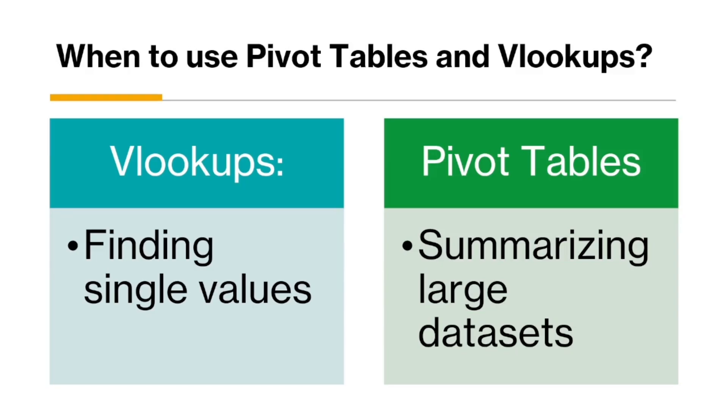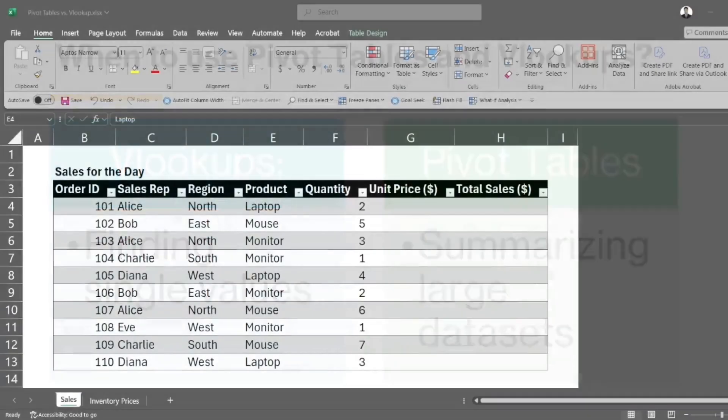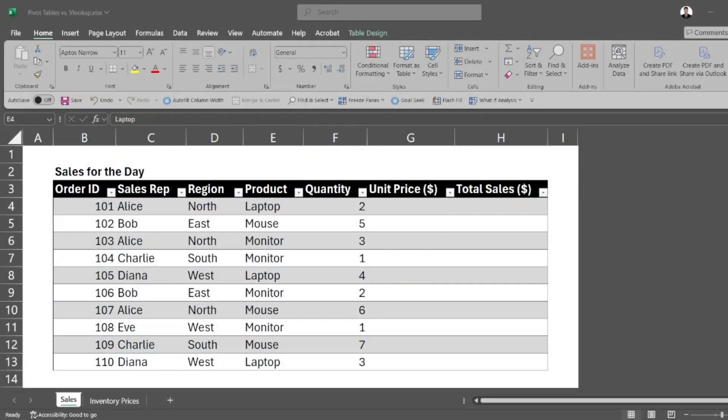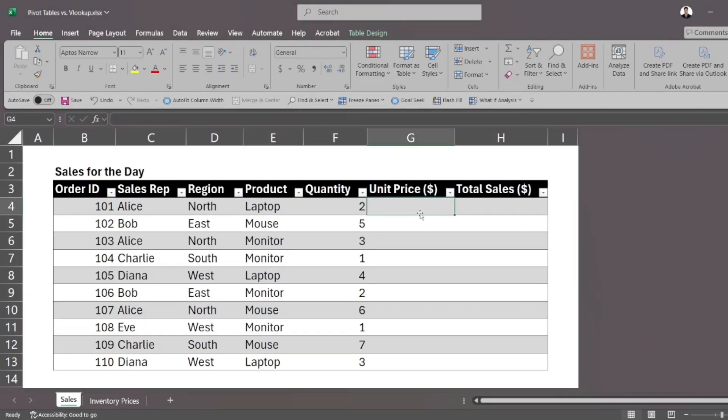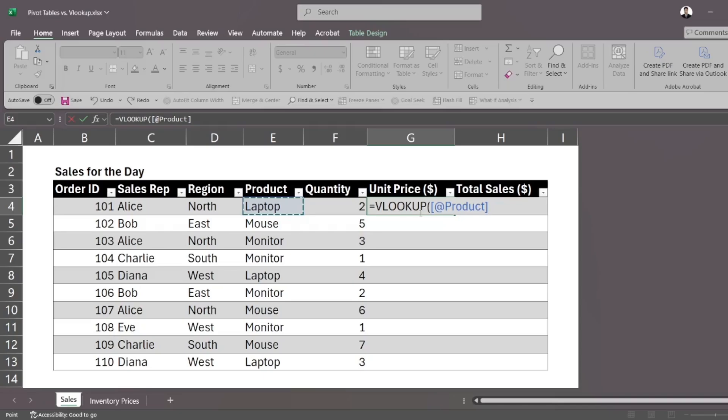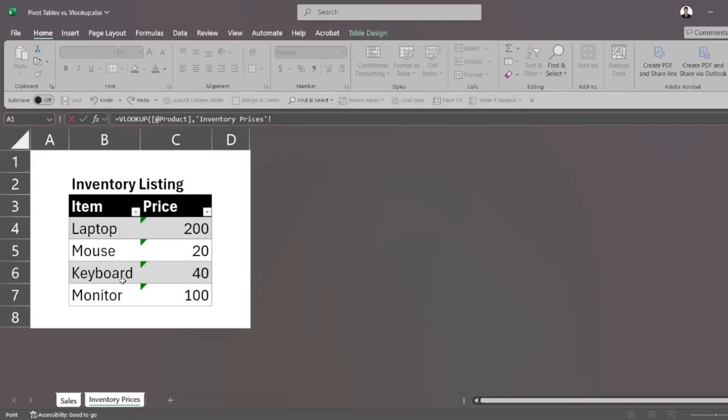How do we use this in practice? It's really simple. VLOOKUP, you might have seen before. So simply, we put our VLOOKUP formula there. We specify the value that can be found in both tables. So in this case, that's product because you can see product in the sales for the day column. And that actually corresponds to our item column in the inventory listing.